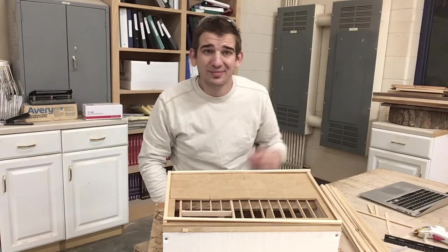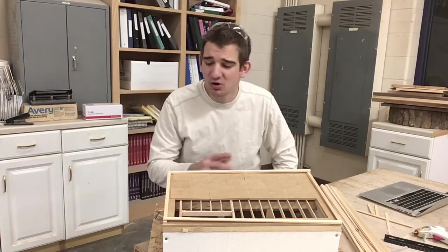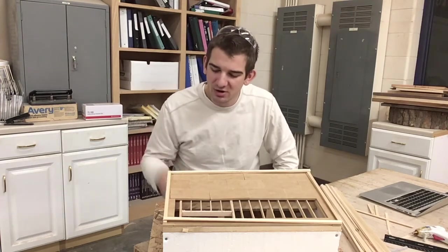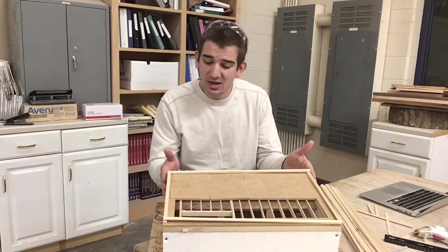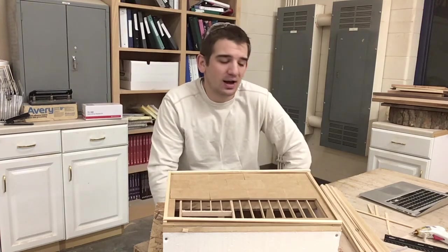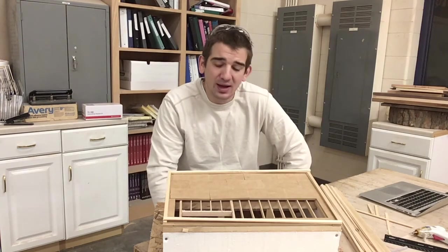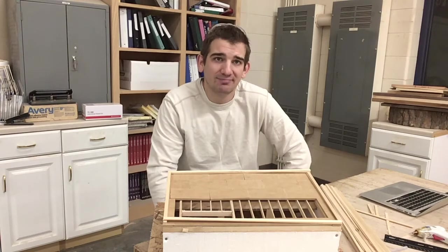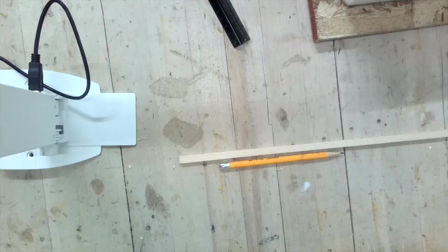All right, there we have it. We have a top and bottom plate going around our entire structure. Everything is flush with the exterior walls, or I should say the subfloor, and we're ready to start laying out where our studs go and making our studs.